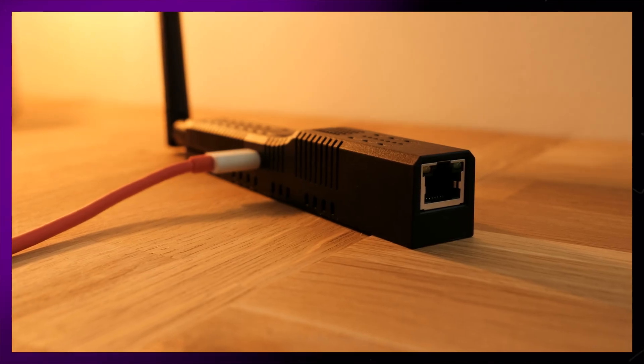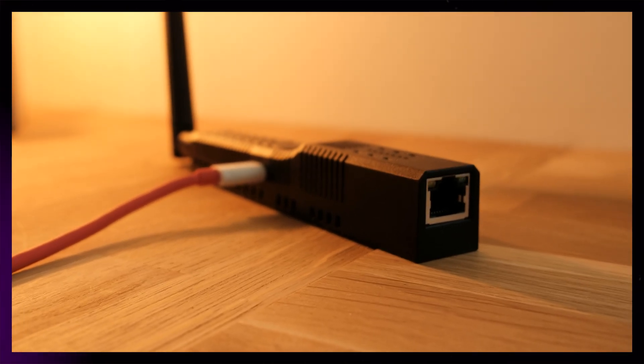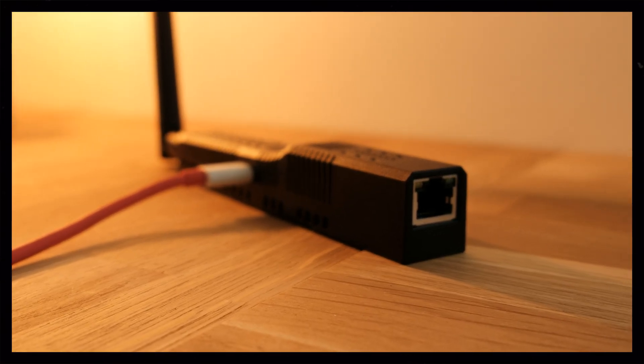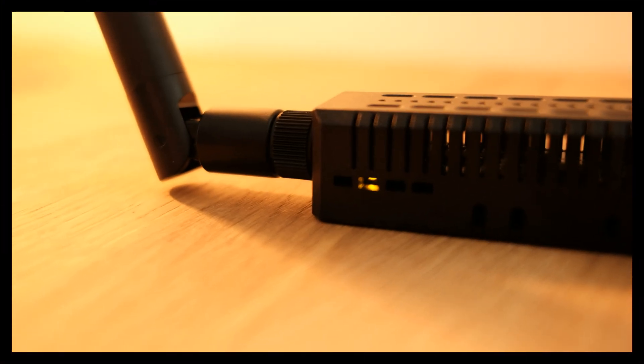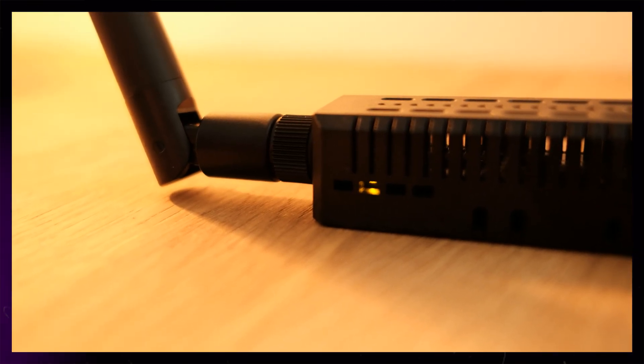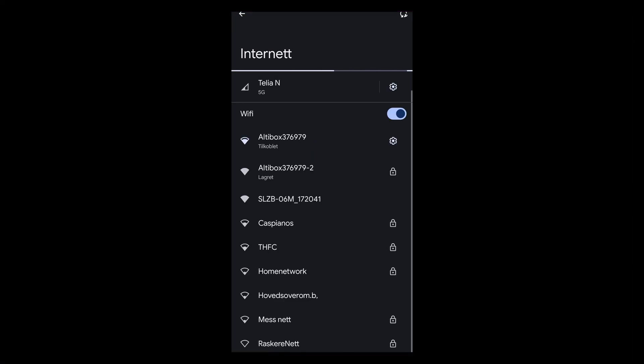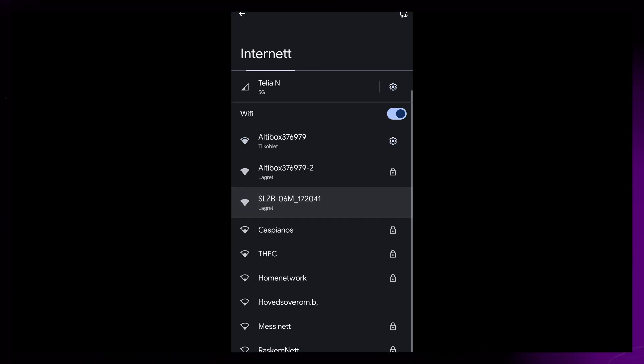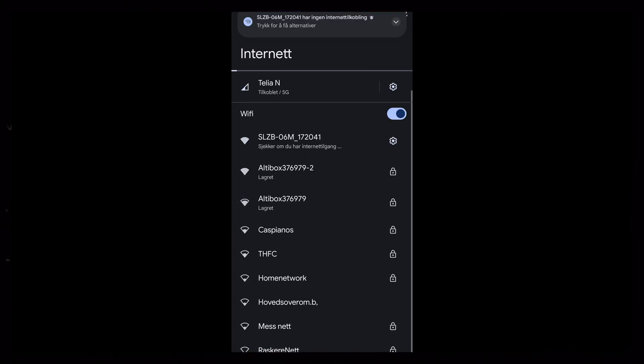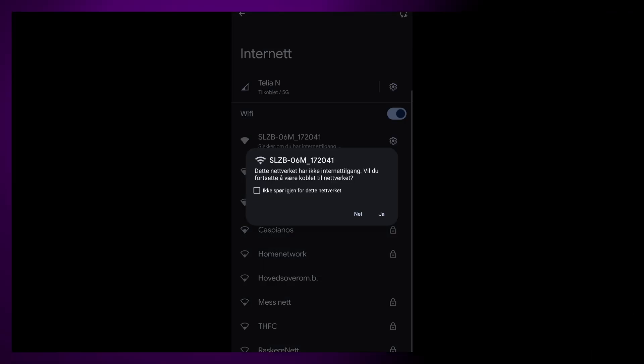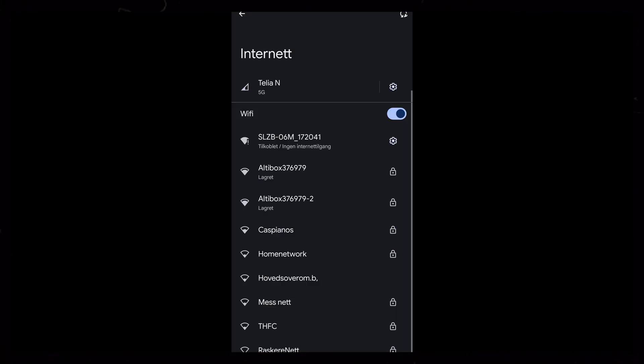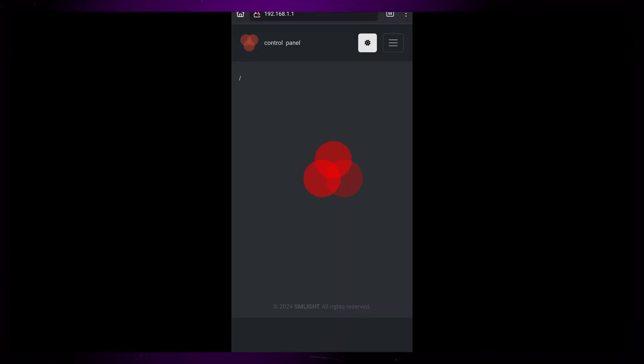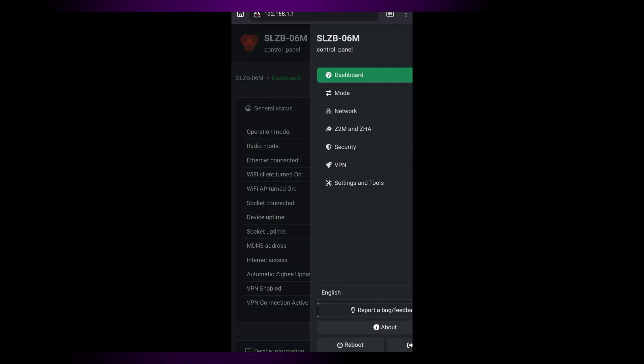I'm just going to show this initial setup on the 06M, since I forgot to record when I did it again on the P7. But the process is the same. After connecting the device to power, you can connect to its Wi-Fi hotspot, and from there you can connect it to your local Wi-Fi network. Once you've done that, you can access its dashboard from all devices on your network.